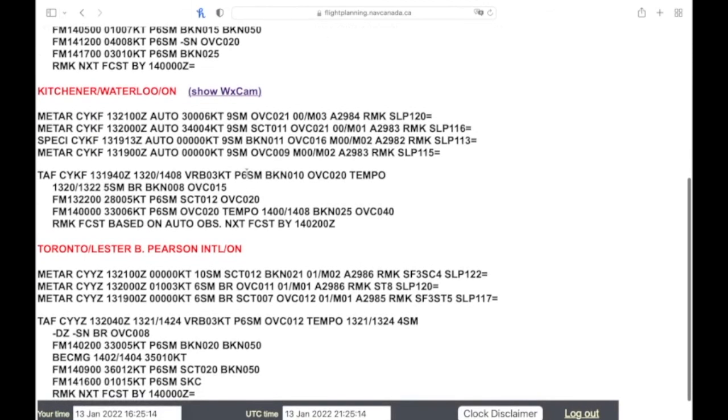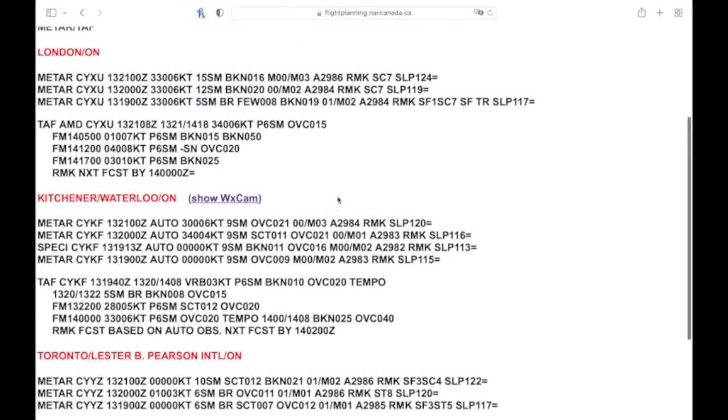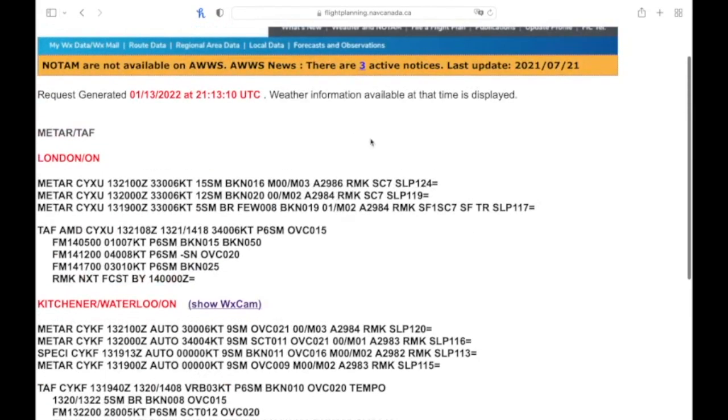If you have any questions about the METARs or TAFs, please leave them in the comments below. There's lots of different codes they have, like mist, you can look those up and get familiar with them. There's lots of online resources for that. But any other questions, leave them below and I'll answer them. All right, thanks guys.